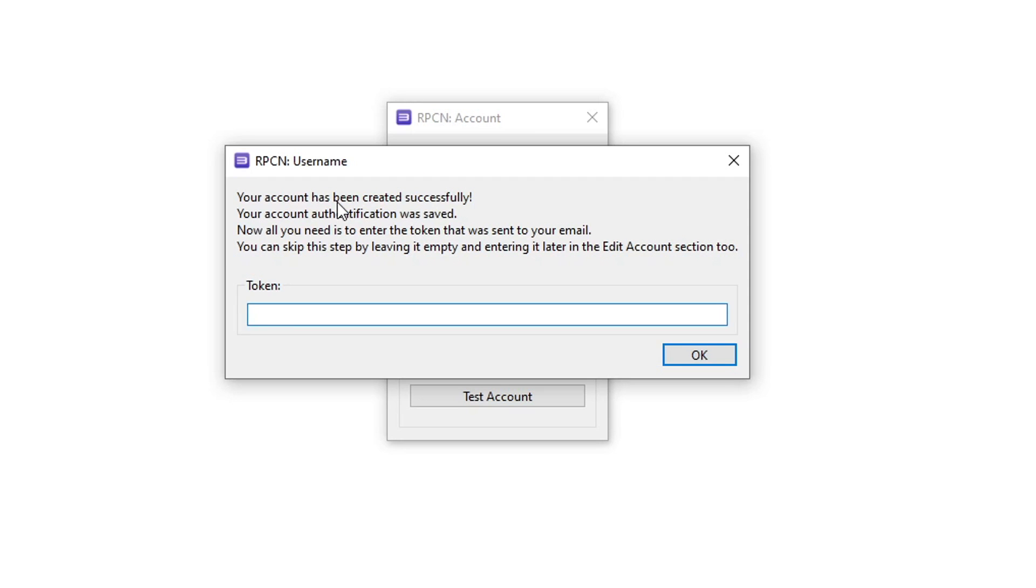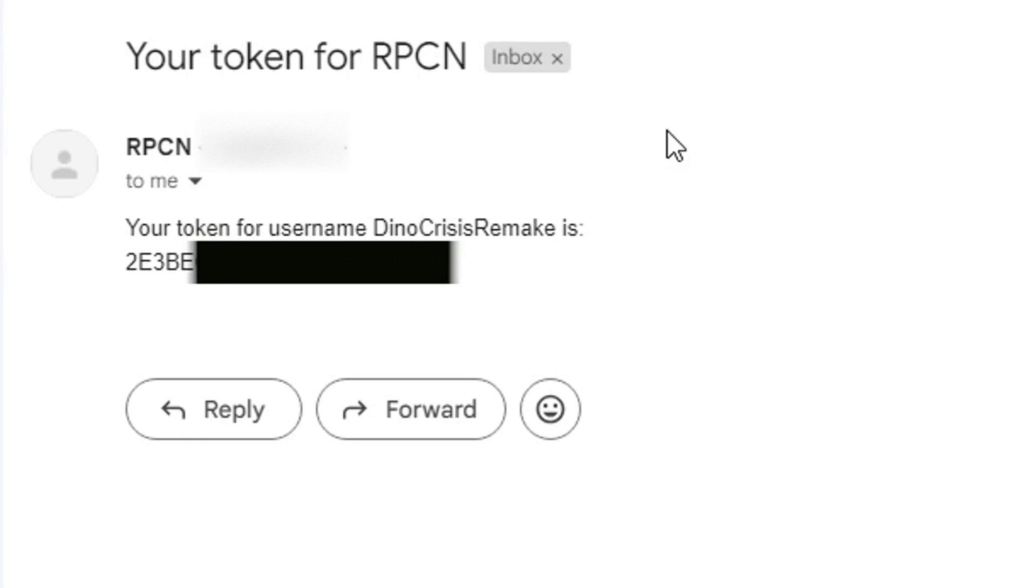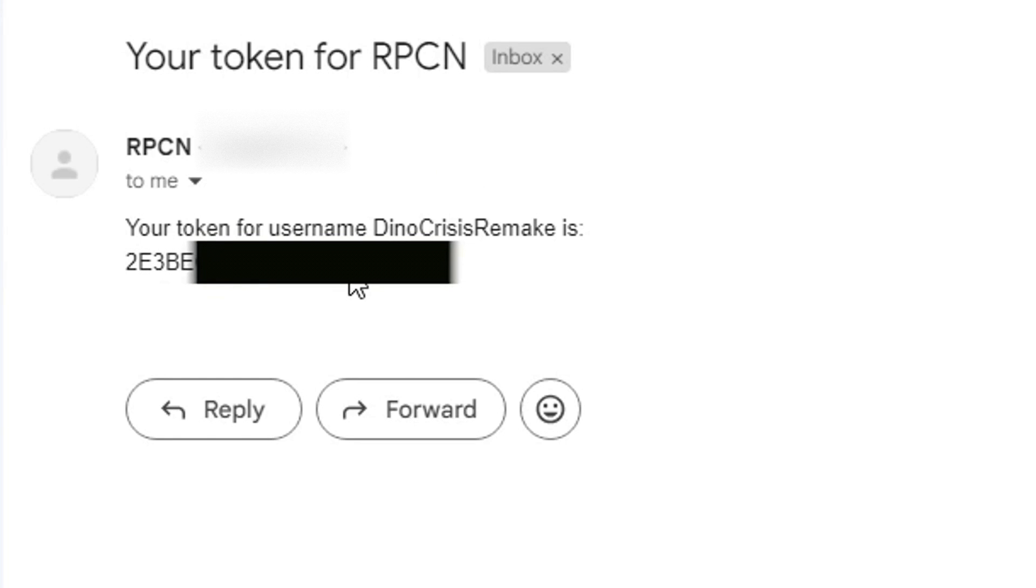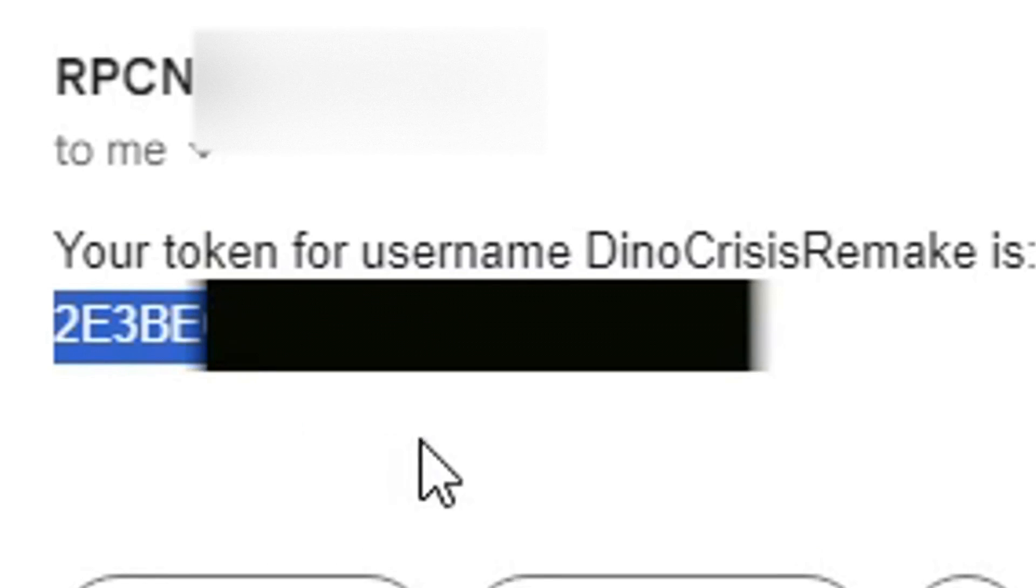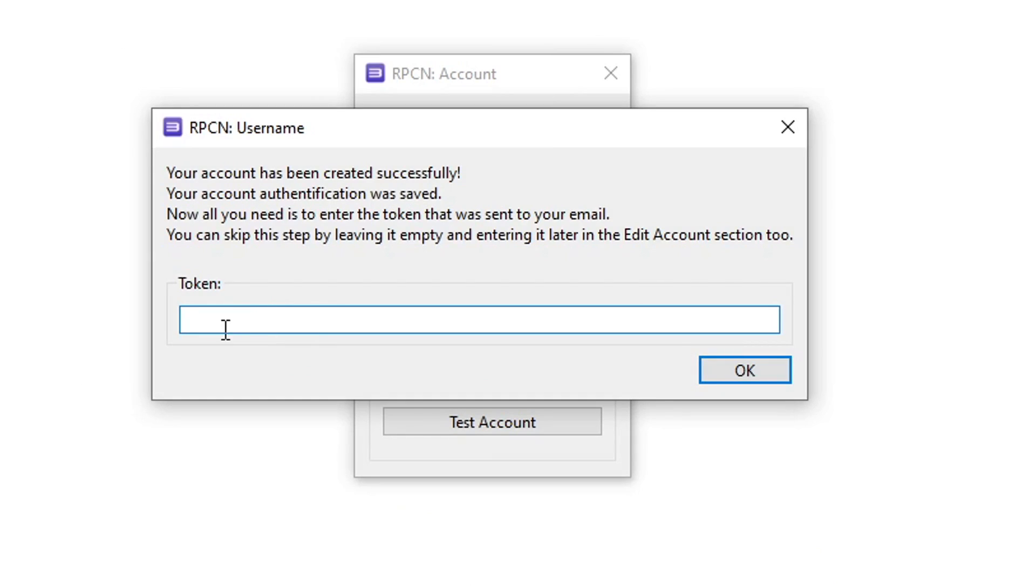Click OK. This window will show up saying that you have created your account but you need the token code in your email to activate your account. Head over to your email inbox and you're going to receive a message exactly like this one that says your token for RPCN with the code right here. Copy your code and paste your token right here, then select OK.